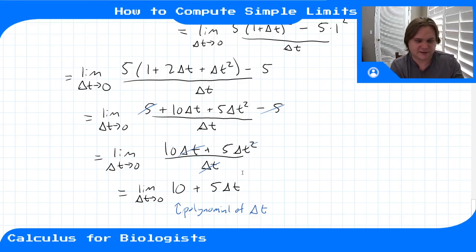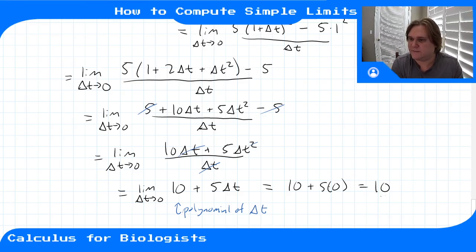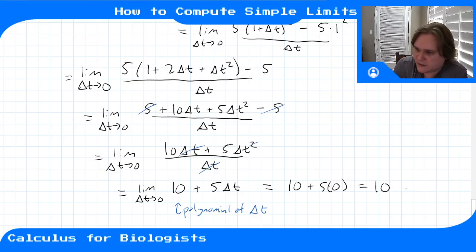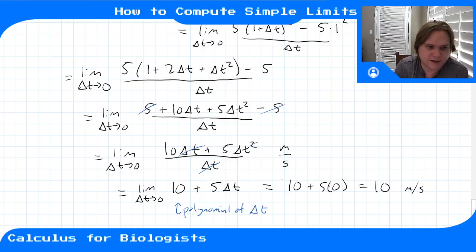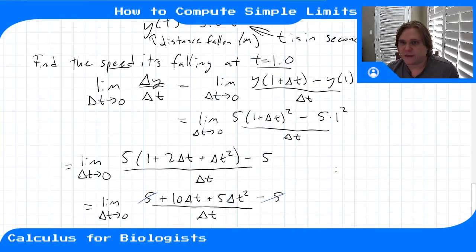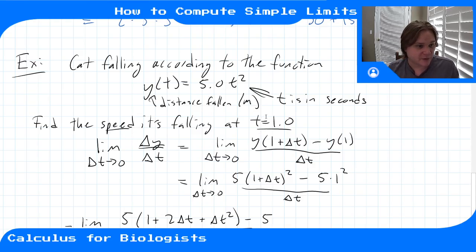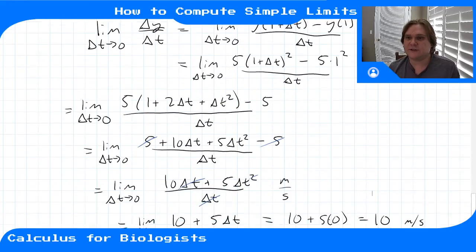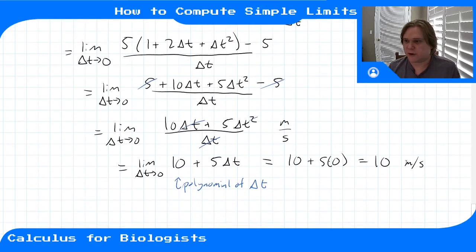Now it's just a polynomial in Δt, so we can apply our limit properties — plug in Δt = 0 — giving 10 + 5(0) = 10. So the speed is 10 meters per second. We've computed the derivative at a point using the limit definition and evaluated it using our limit properties.